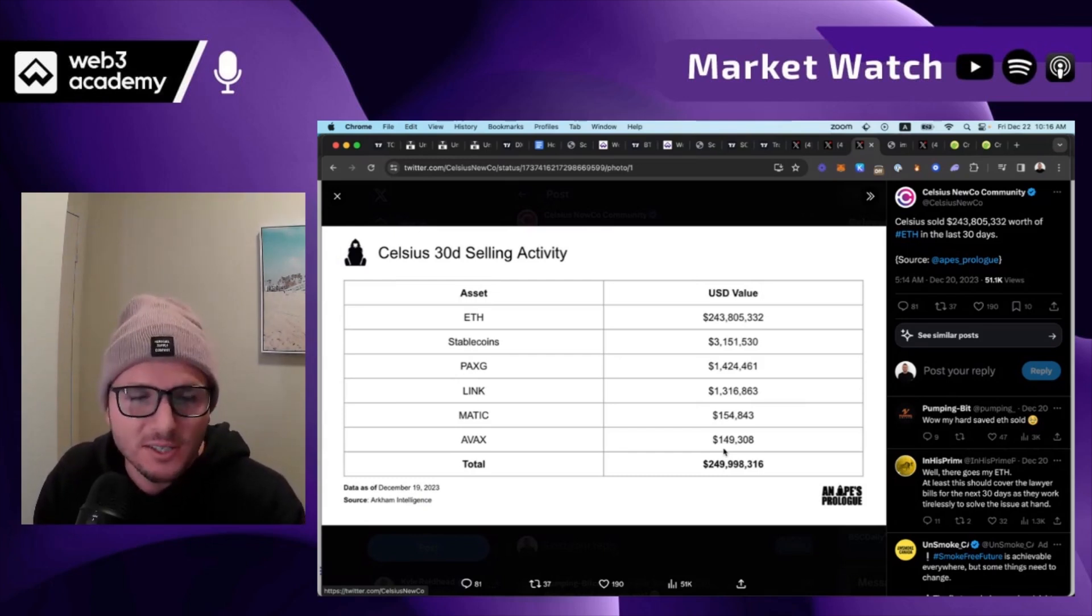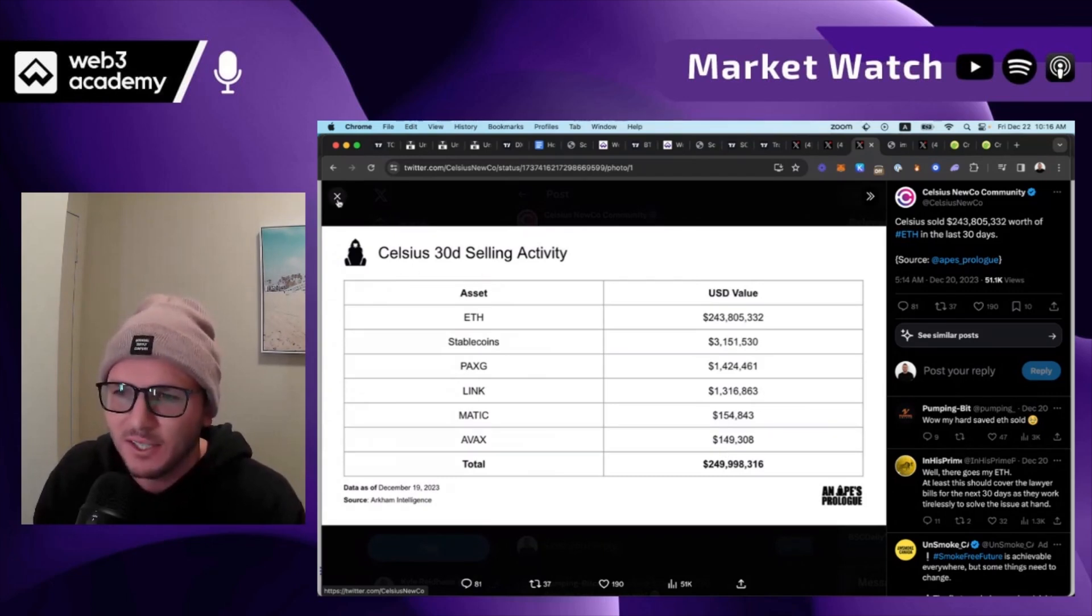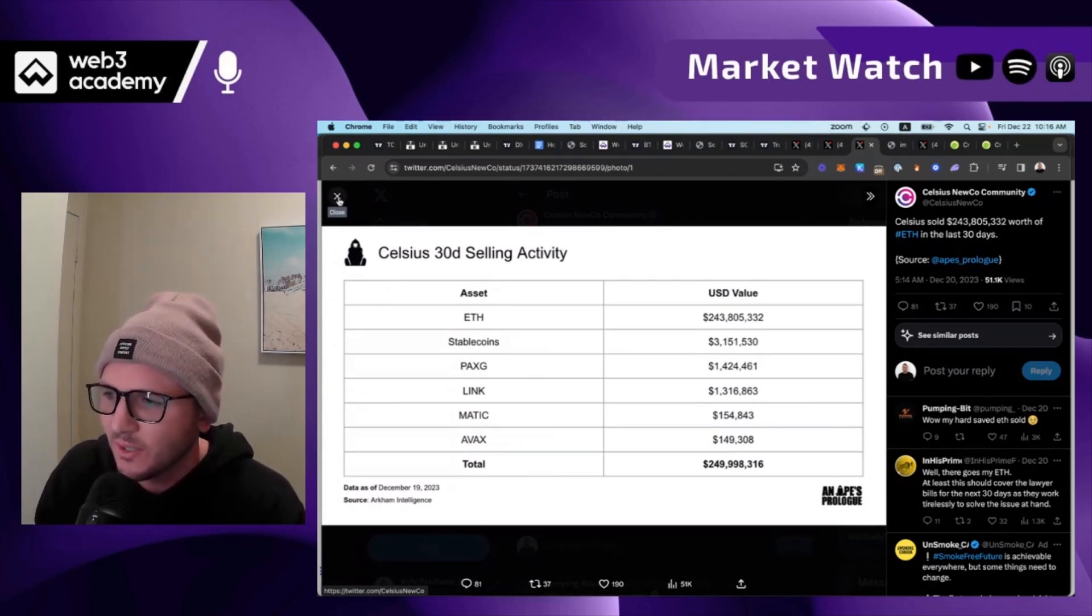So when Celsius is done selling, and I'm not sure if that's today or not, I've been trying to figure that out. I don't know yet, but I know it's coming soon.